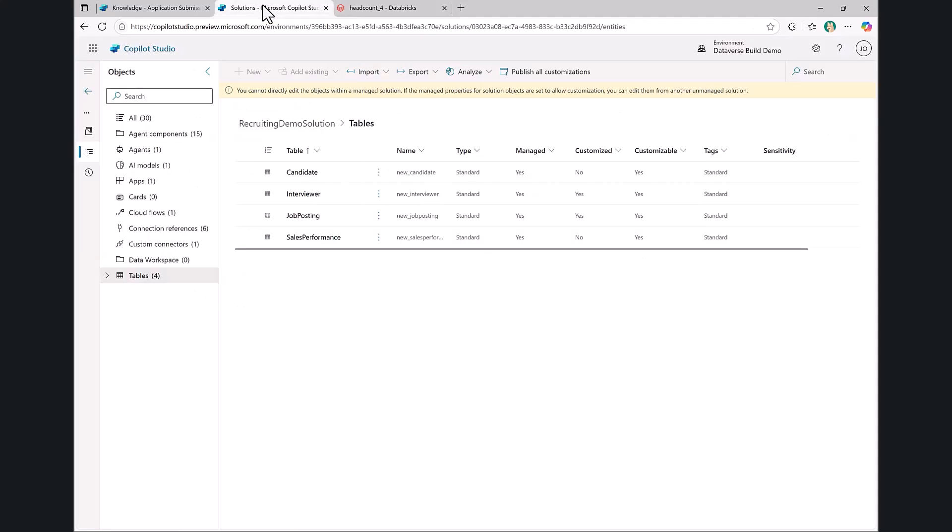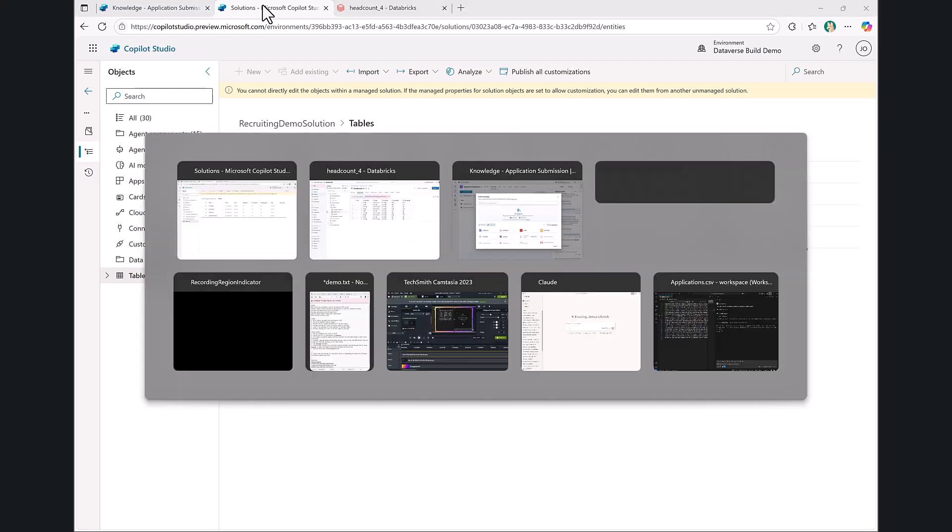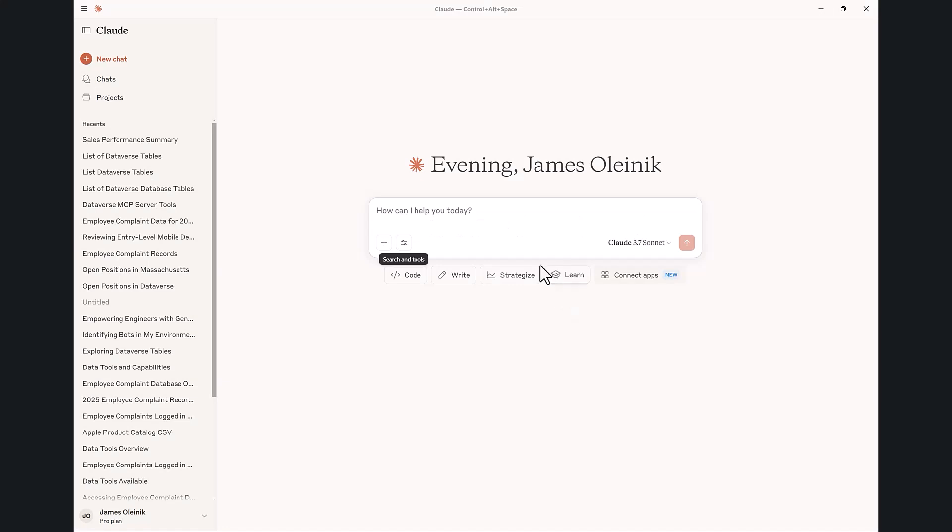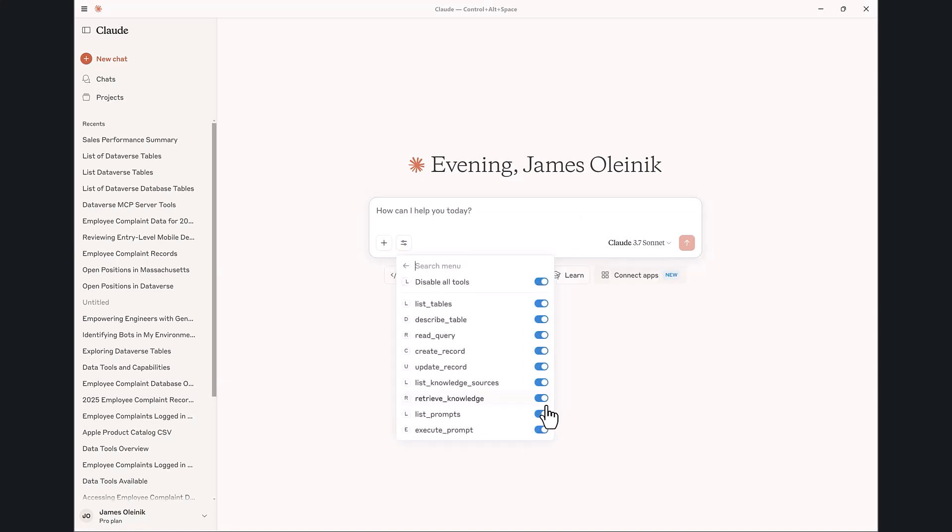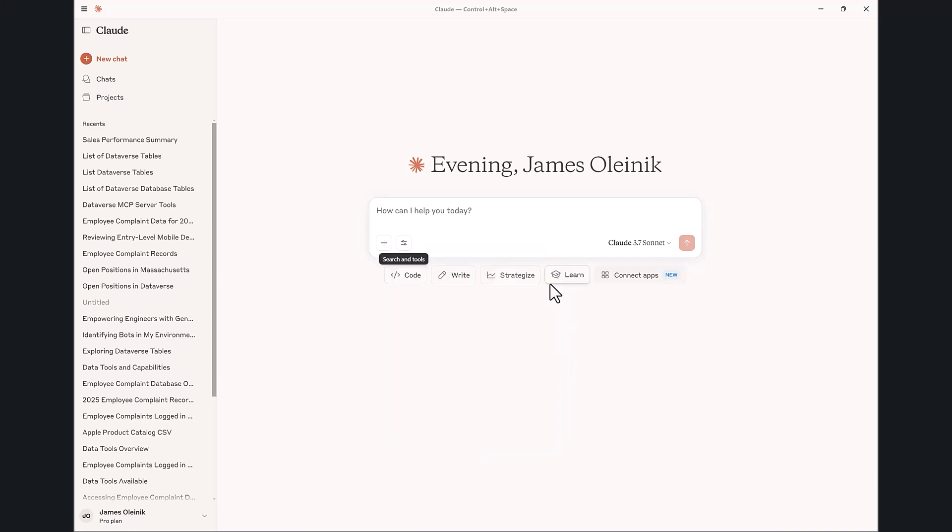What's powerful about this is by configuring all of these and setting them up within the Dataverse MCP server, I can now leverage this anywhere across any agent clients that support MCP. So what I'm going to do for the next part of this demo is open up Claude. I've configured my Dataverse MCP server here to Claude, and so all those same tools and capabilities are enabled here within Claude. Say our finance team is using Claude alongside our HR team to do things such as understand sales performance.